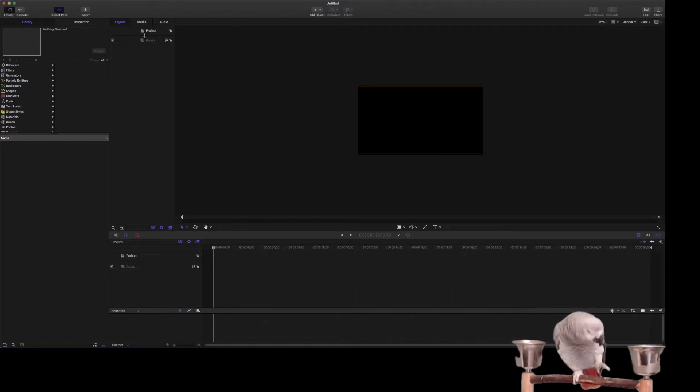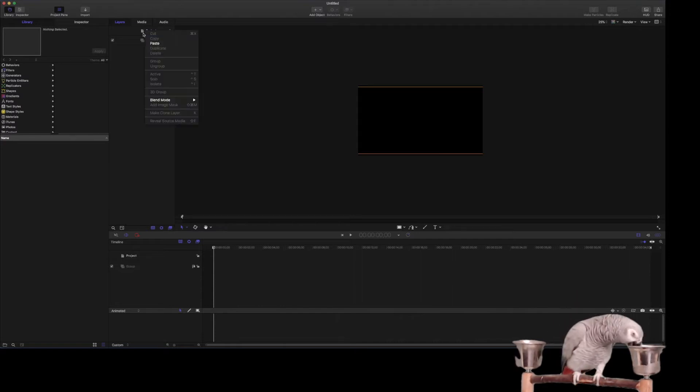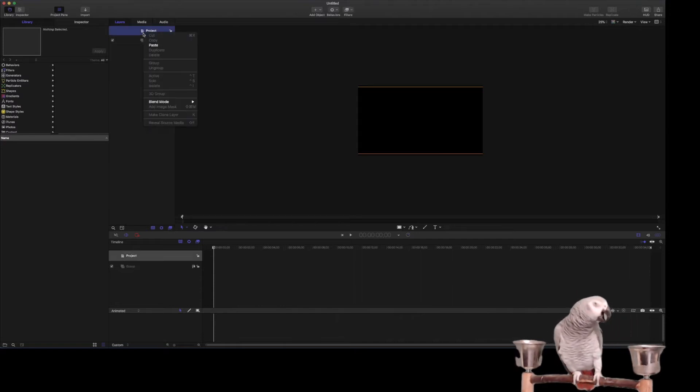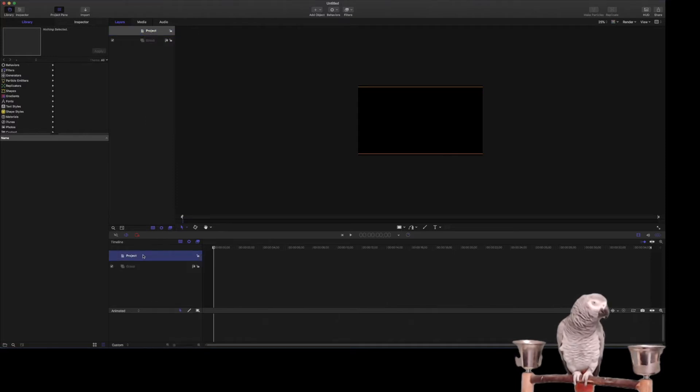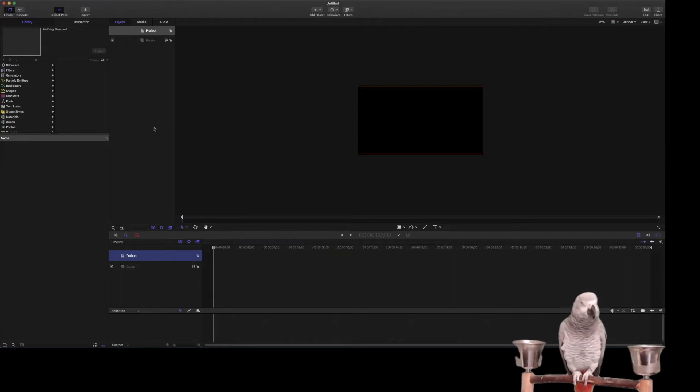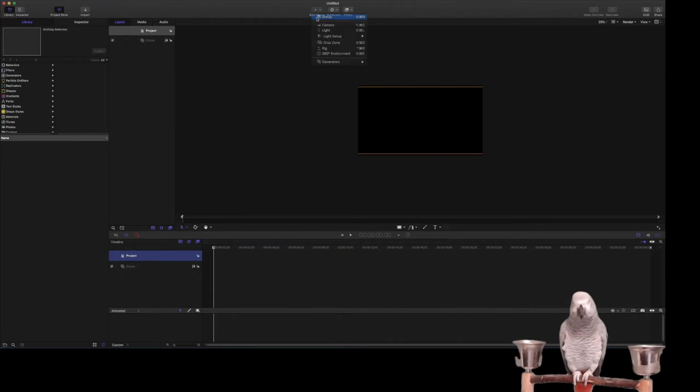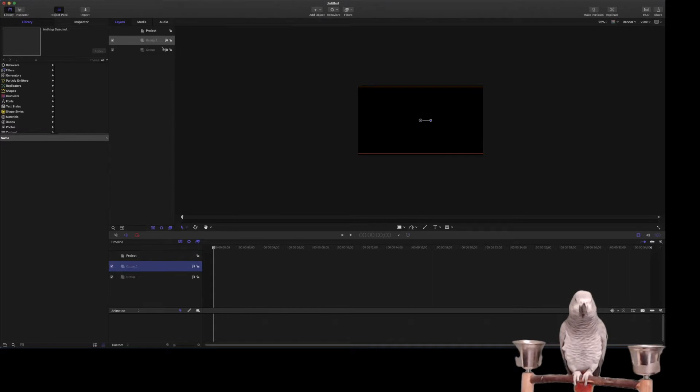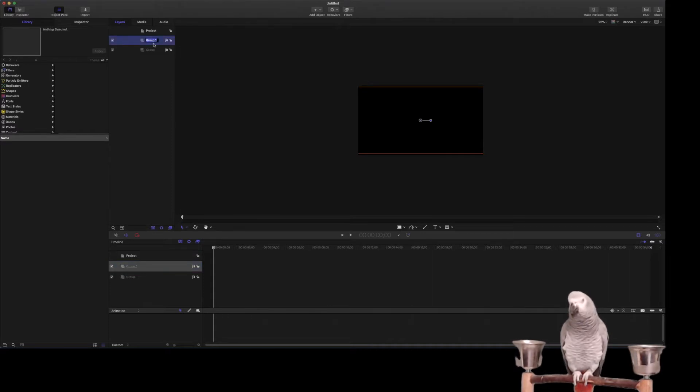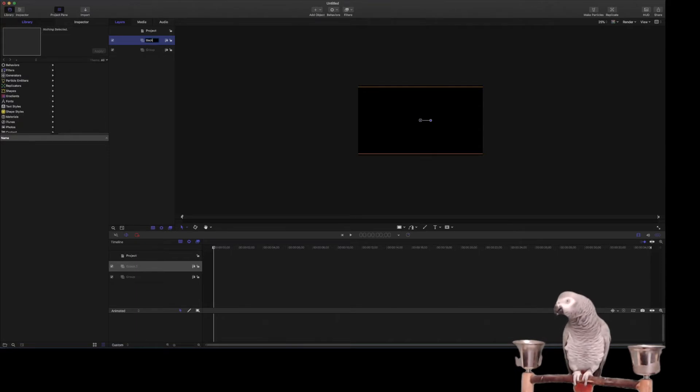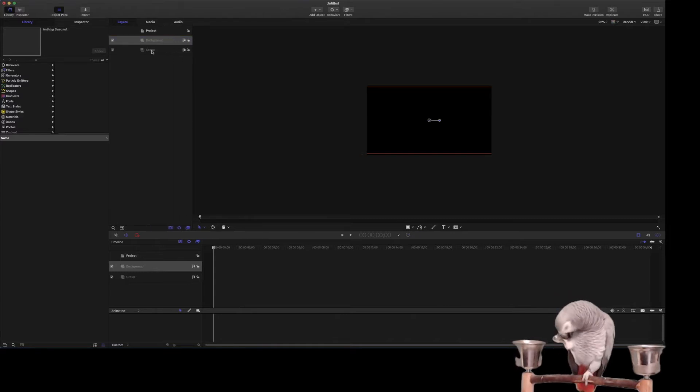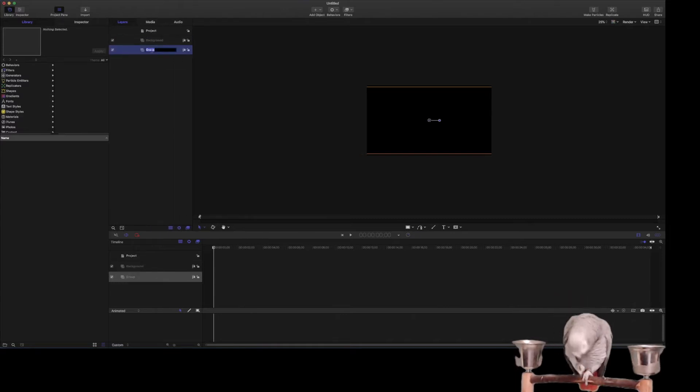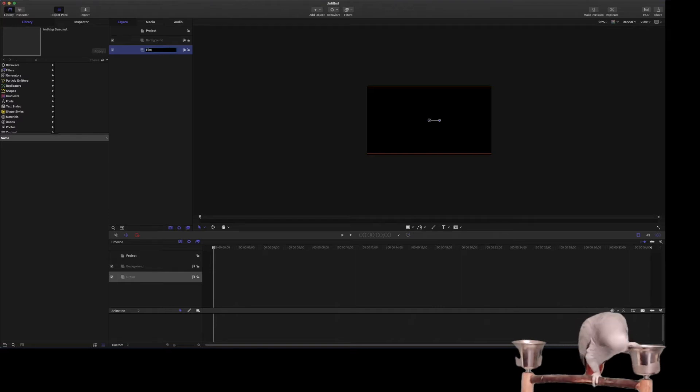Just so we keep things real, we're going to go ahead and create a new group first so we can come in here and keep things under control. So the first group is going to be, I'm just going to call this one background because we're going to be deleting this at the end, and then we'll have this one be filmstrip.